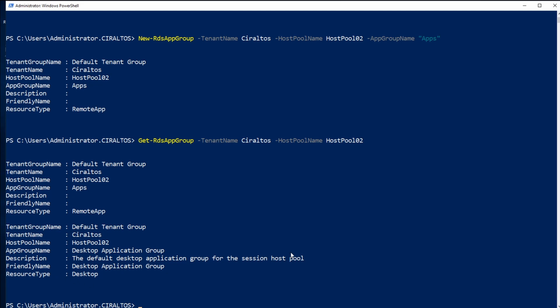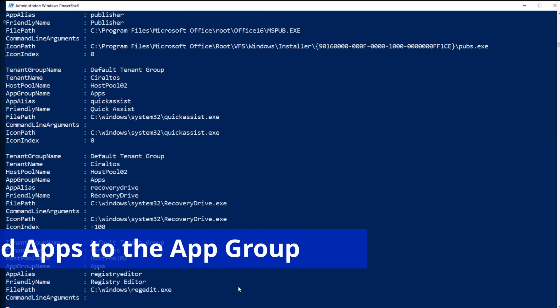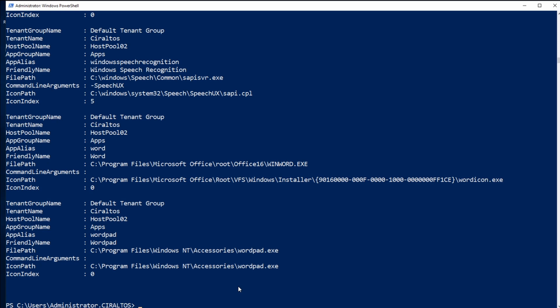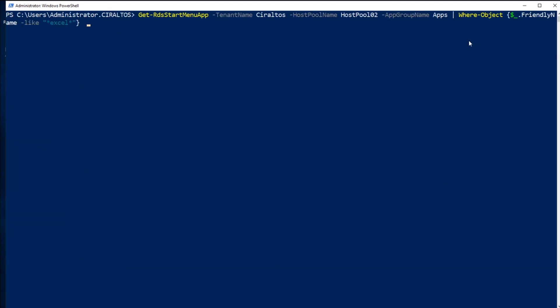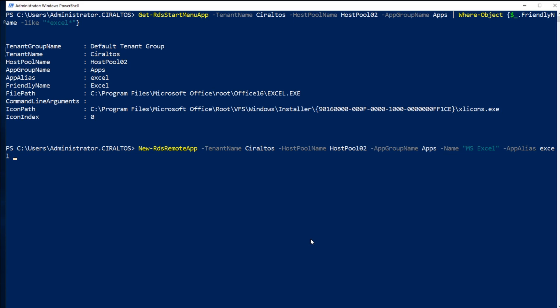The next thing I'm going to do is add a couple applications to that app group. First, I'll run a command to get all of the start menu applications. That returns quite a bit, so let's say I just wanted to find Excel — I can filter that through PowerShell. This command filters down to app groups with friendly names like Excel. You can see it has a friendly name, alias name, file path, and icon path. The way I'm going to add it, all I need is that alias name. I use the New-RDSRemoteApp command targeting my host pool and app group, with the app alias set to Excel.